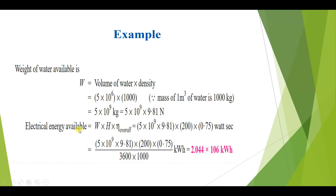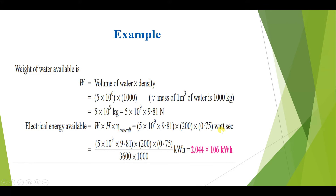The electrical energy available equals the weight of water W multiplied by the head and the overall efficiency. We have W = 5×10⁹ × 9.81 Newtons, the head is 200 meters, and the overall efficiency is 0.75 or 75%. This gives us the result in watt-seconds.